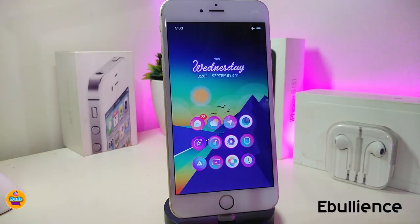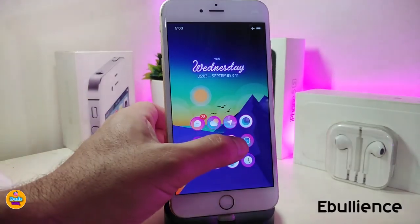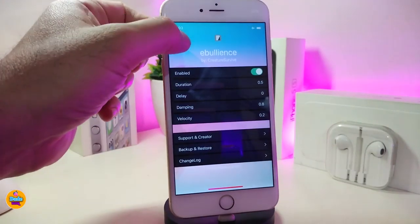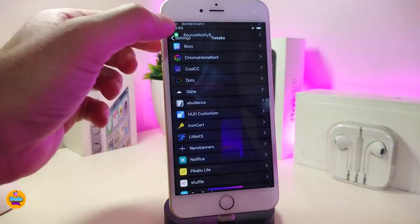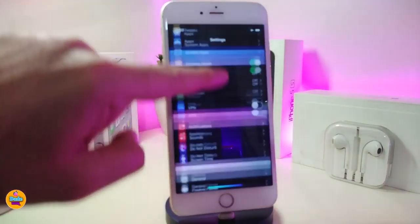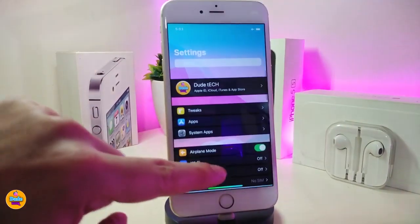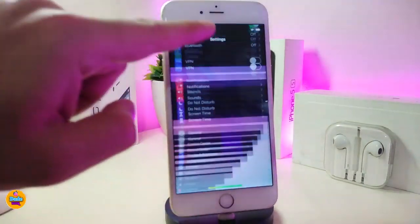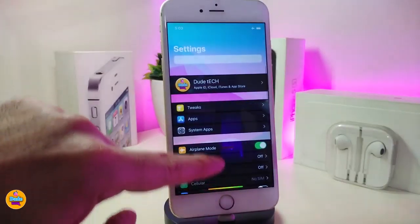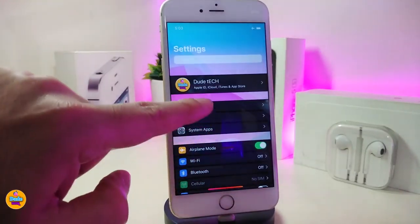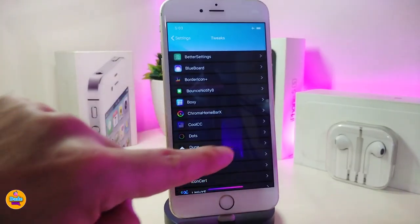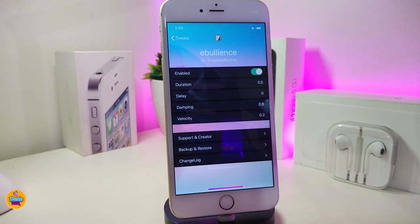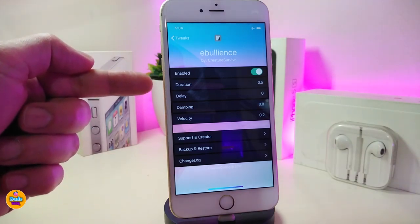Alright, let me go ahead and start talking about the first one. The first one is going to be called Avalanche. Let me jump into the settings first and show you guys what the tweak is going to provide you with. You can take a look right now here at the bottom — that animation once you want to scroll down or scroll up, just like that. This is what the tweak will provide you with.